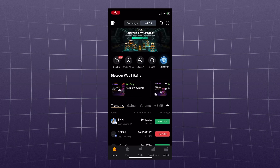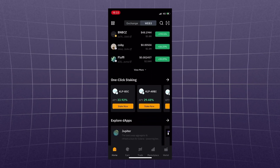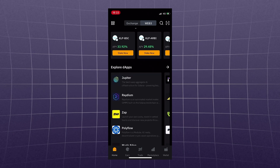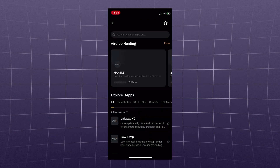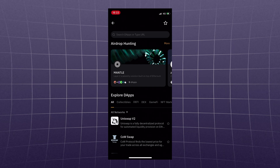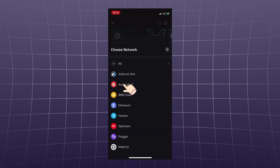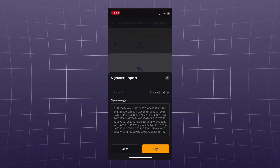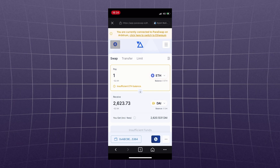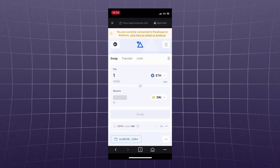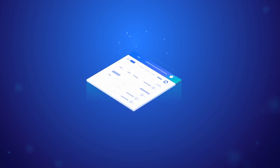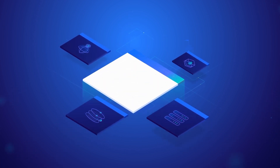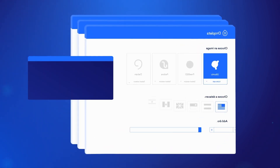Now let's try another feature of the wallet — connection to DApps, the decentralized applications. Go to the home screen, scroll down, and find Explore DApps. Choose the network, choose the app itself, and go to the site. Click Connect, sign up, choose a network, and you can work. This is very convenient for beginners, as all DApps are collected in a single catalog, which reduces the chance of running into some kind of scam.